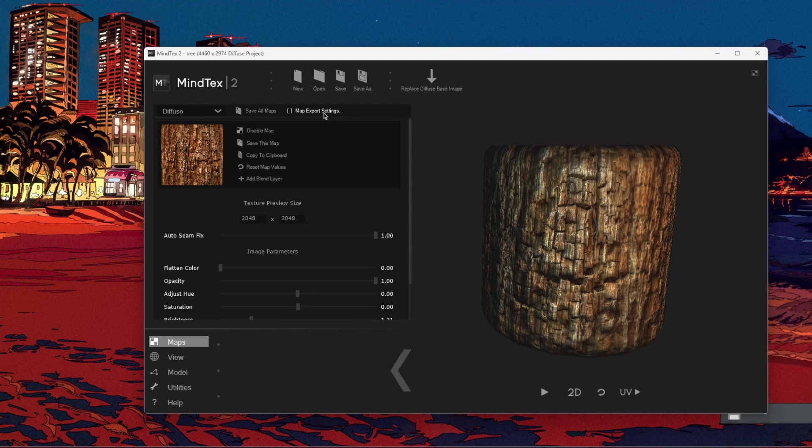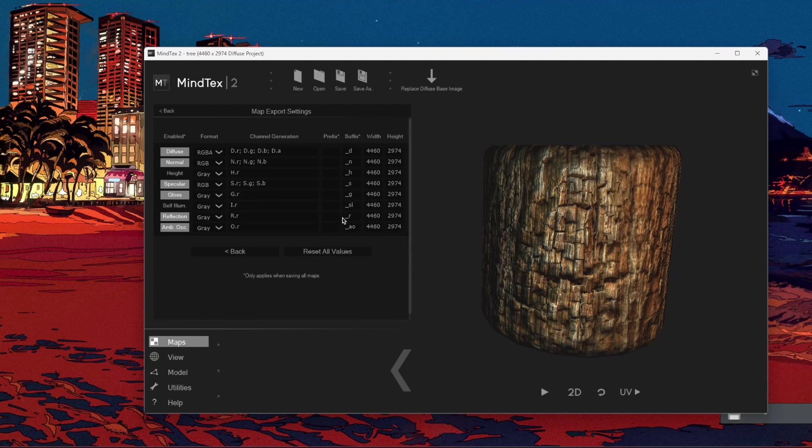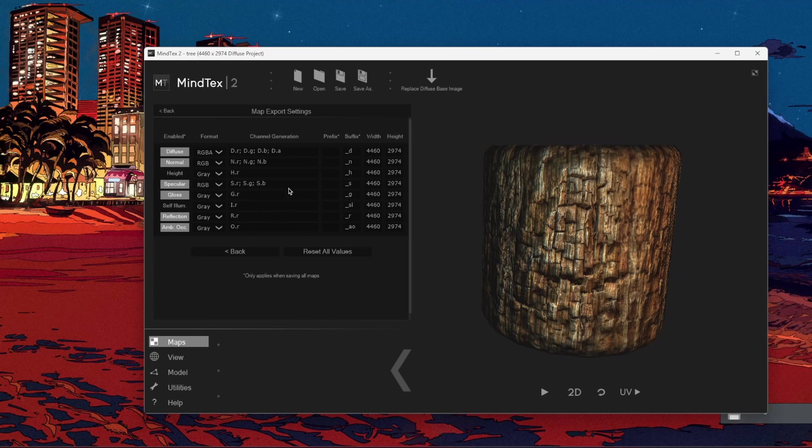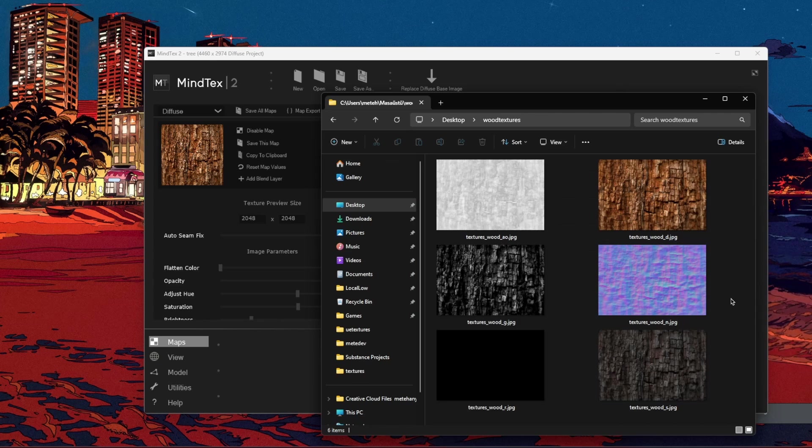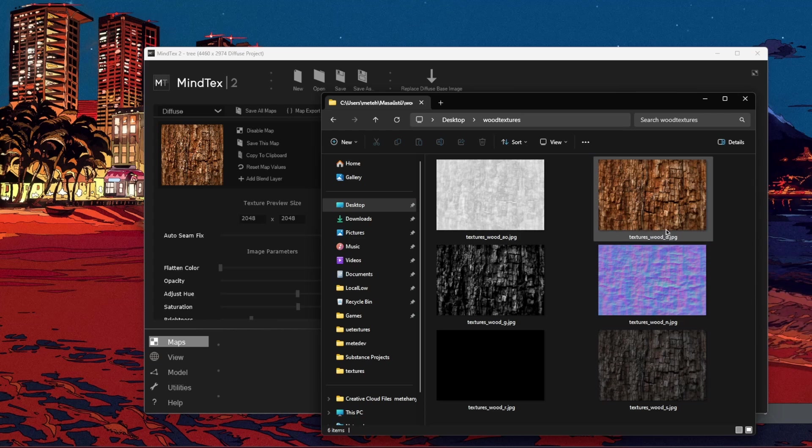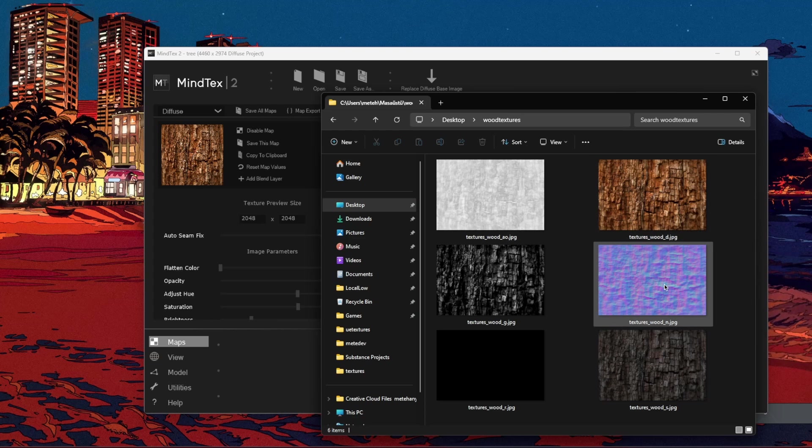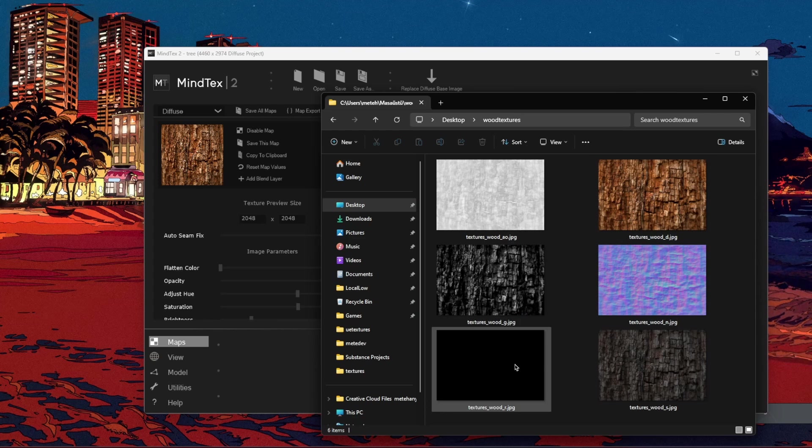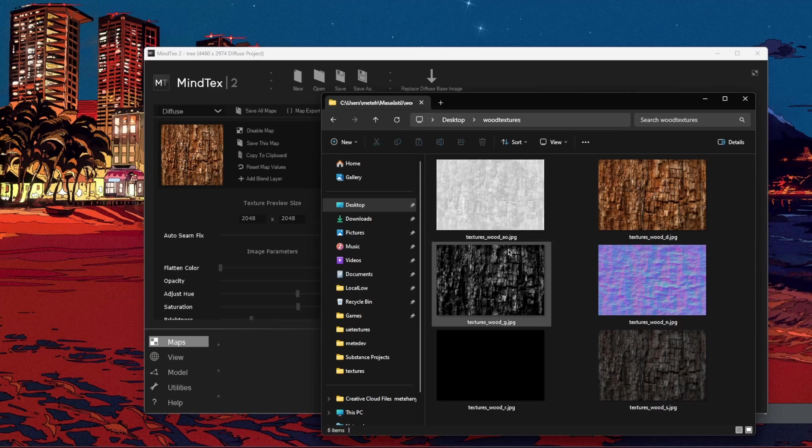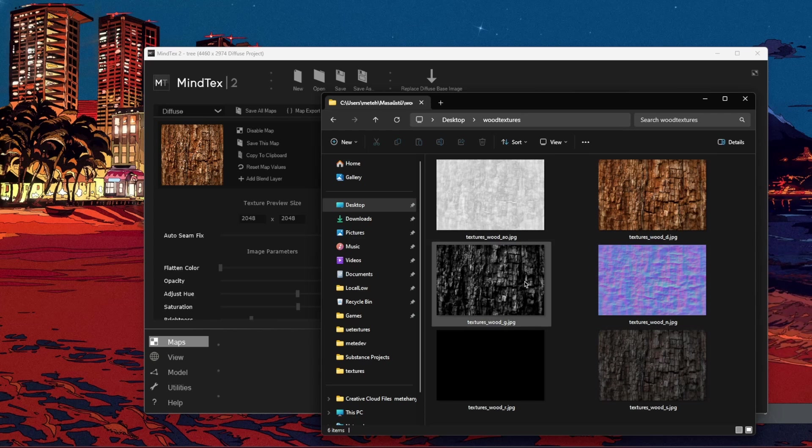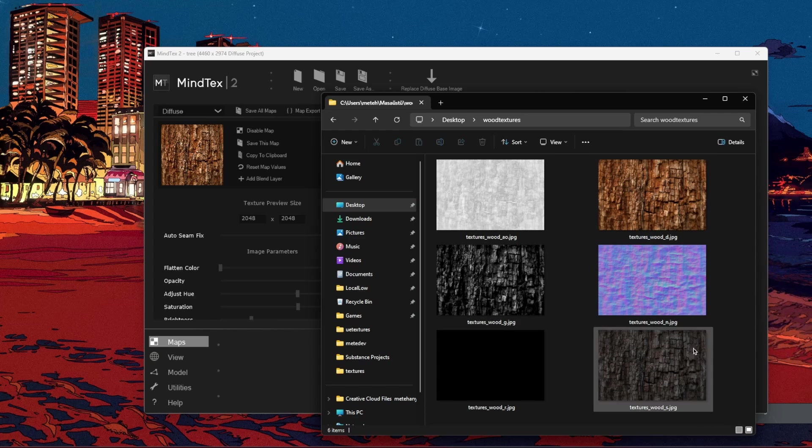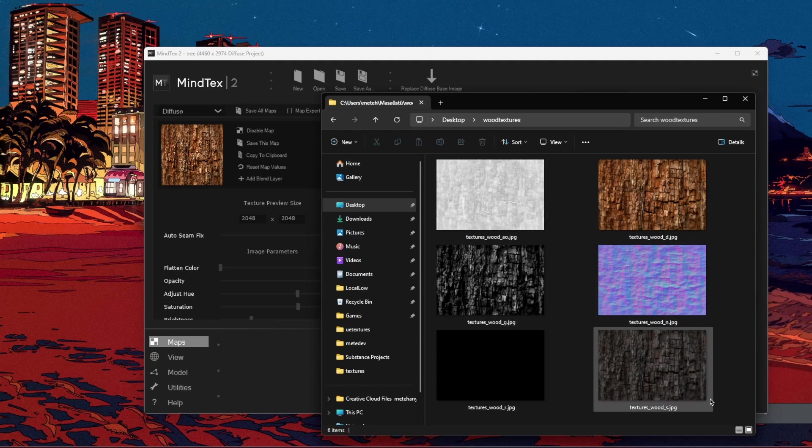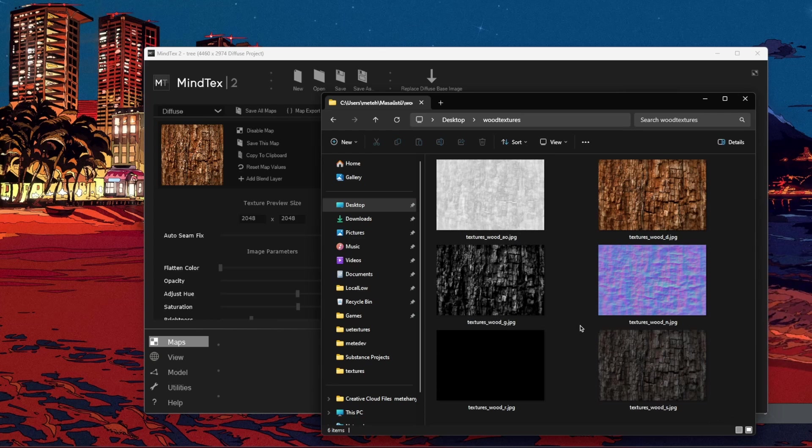So you can go to map export settings and you can choose which maps you will export. I'm just going to export diffuse, normal, specular, gloss, roughness and ambient occlusion maps, which can help a lot. So let's import those to Unreal Engine and let's see what we can do with it.